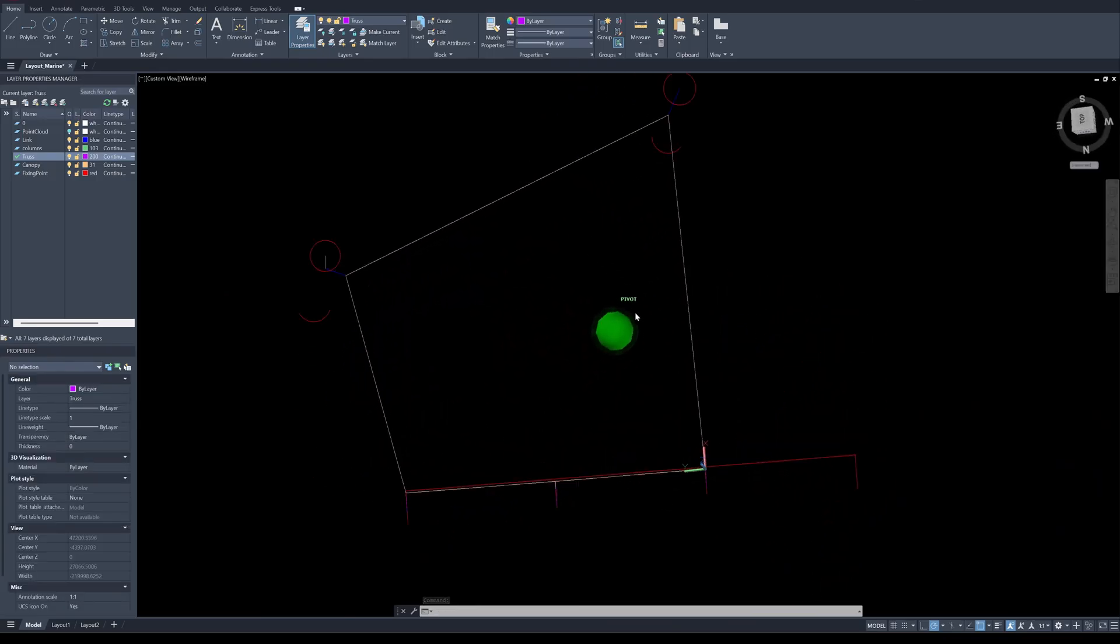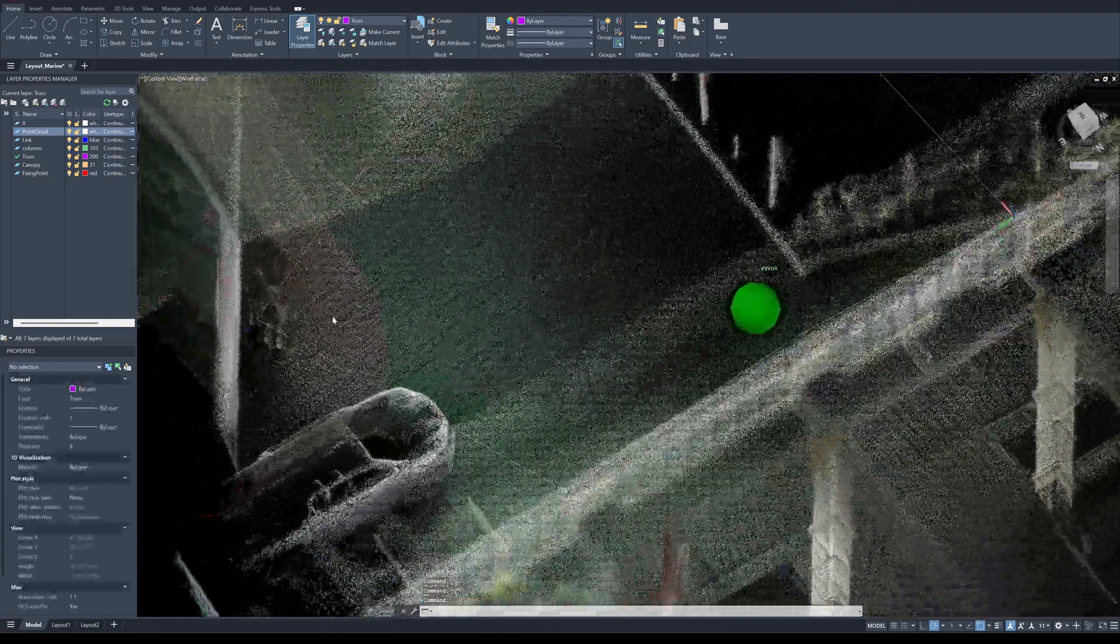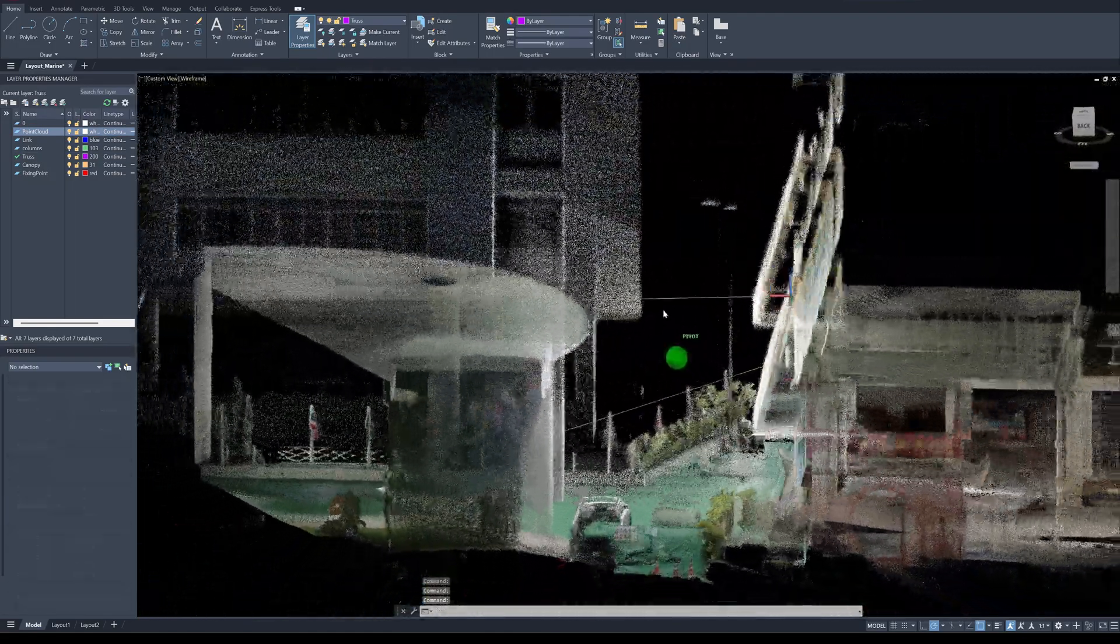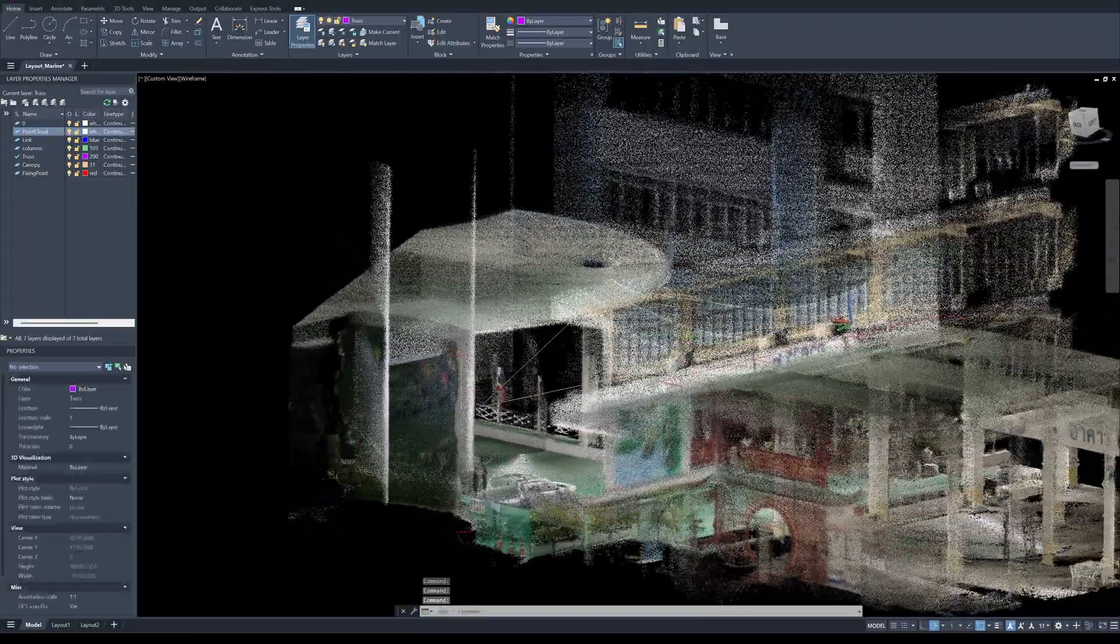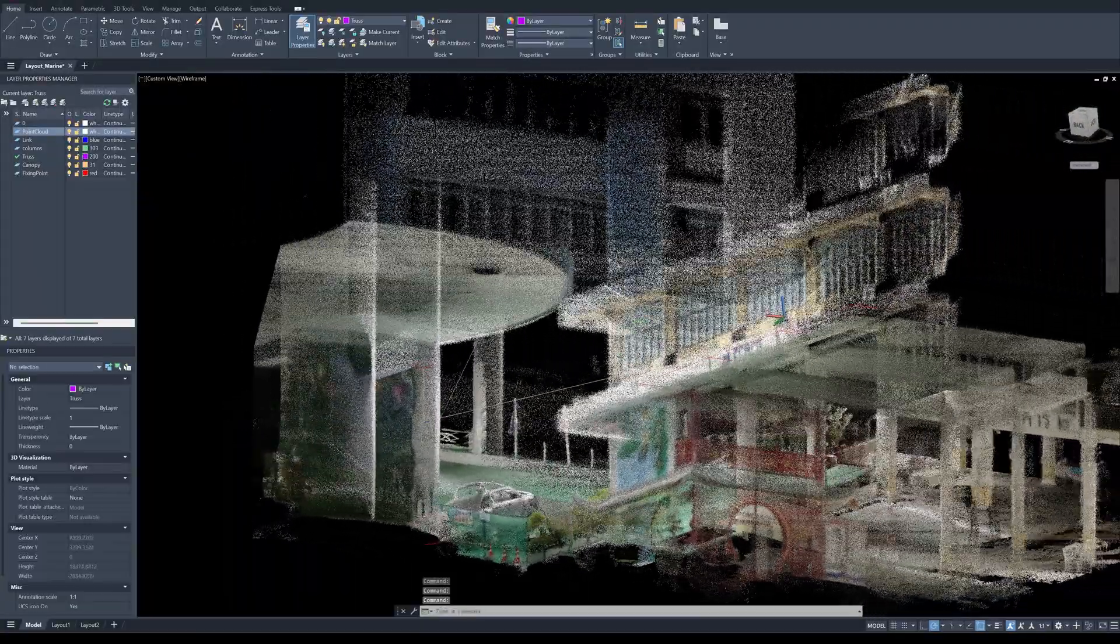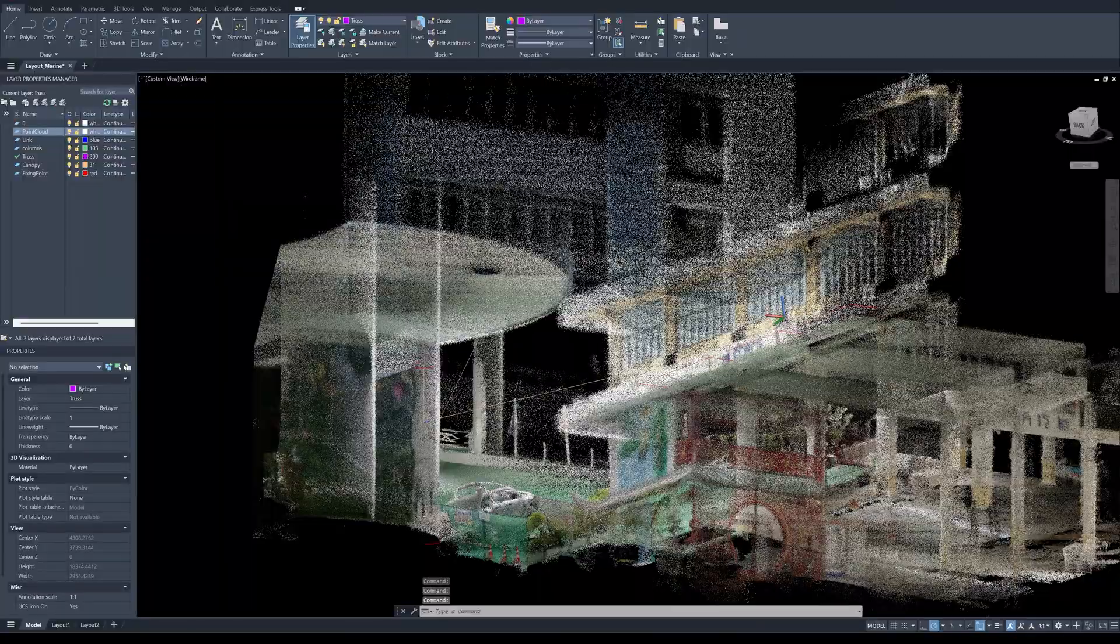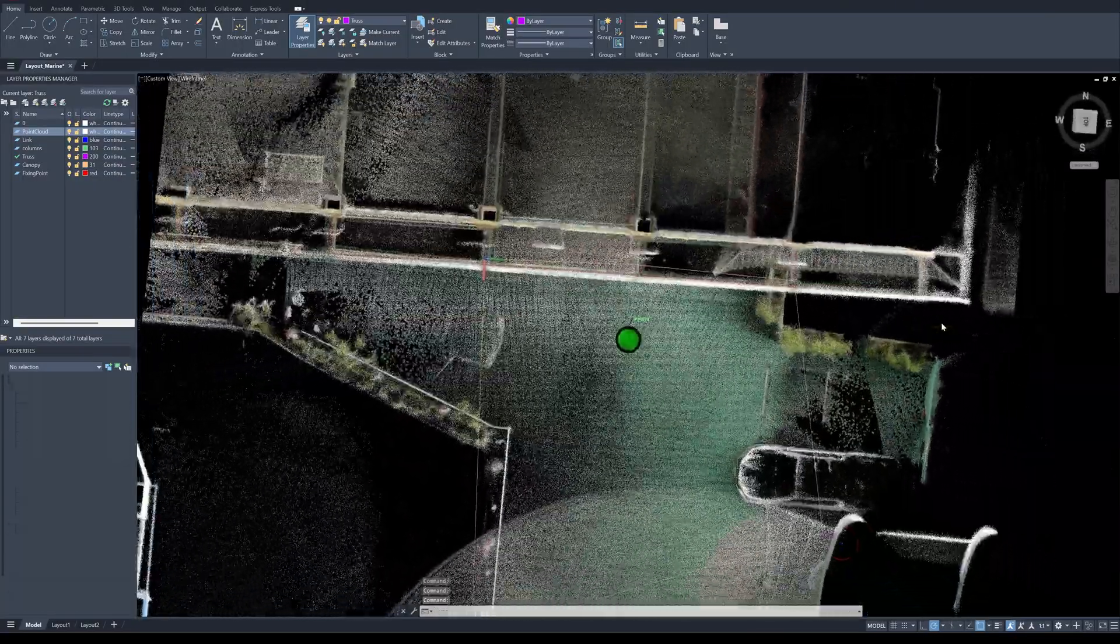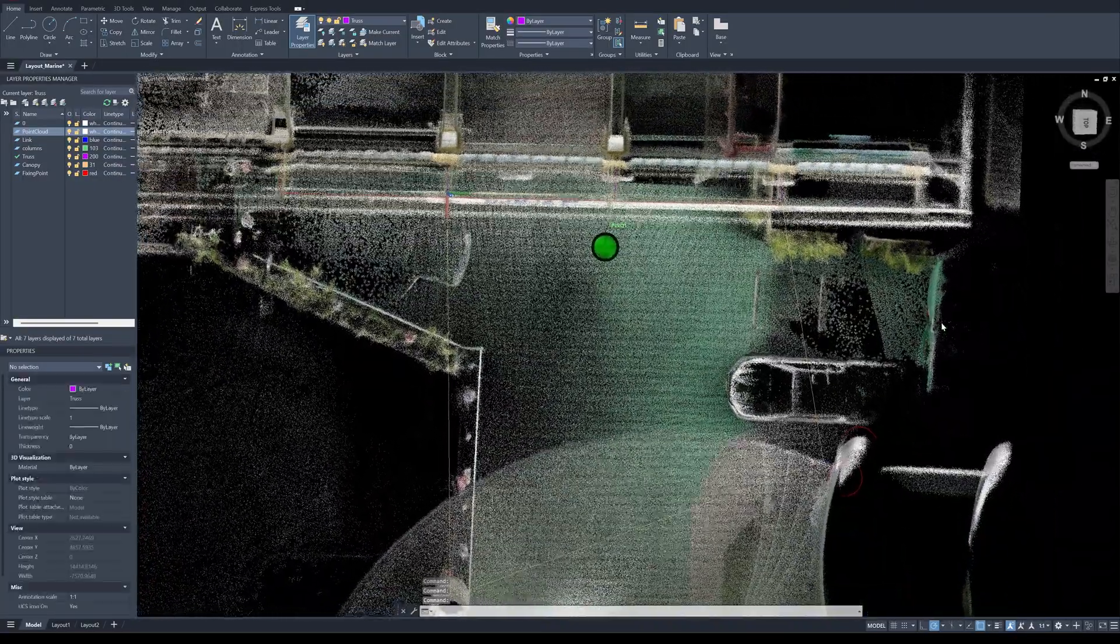Next I'm going to send these 3D lines to the structural analysis software that I use for doing a process called form finding. It's going to create a 3D shape of the fabric using the mathematical algorithm.